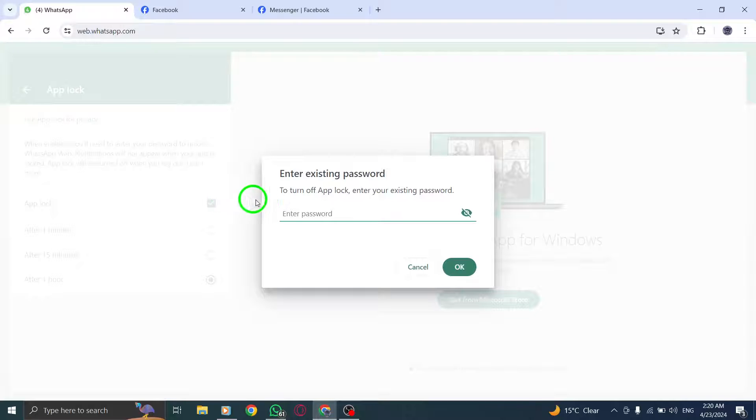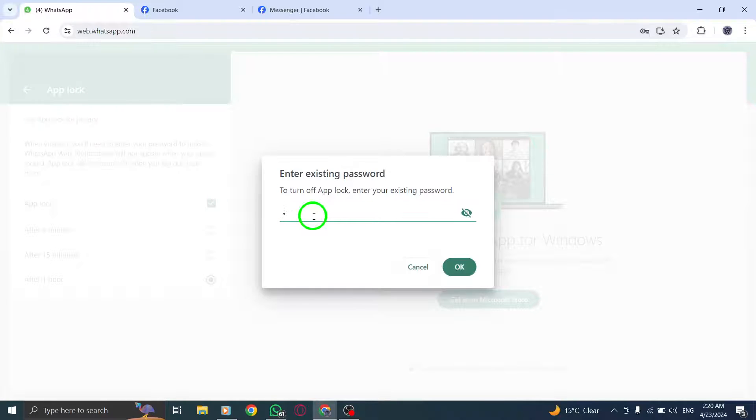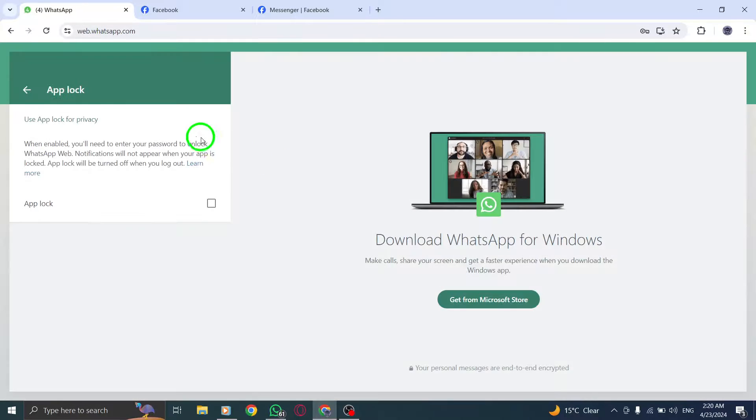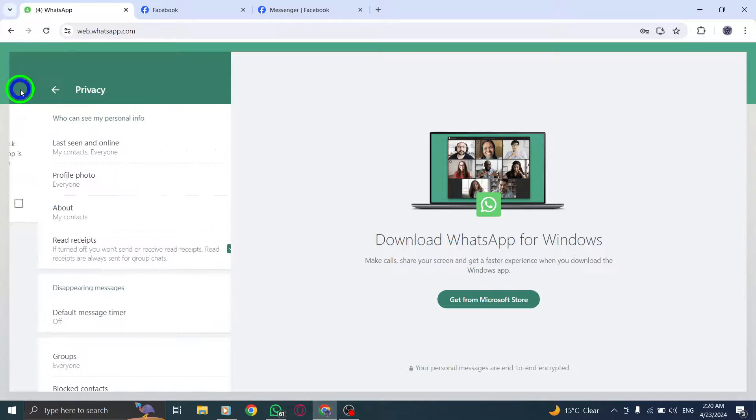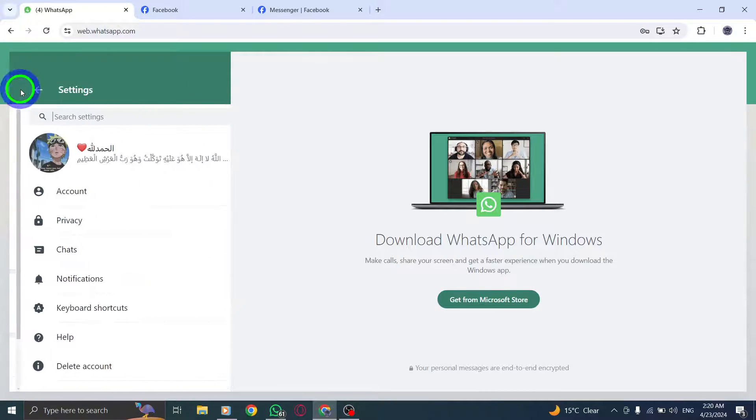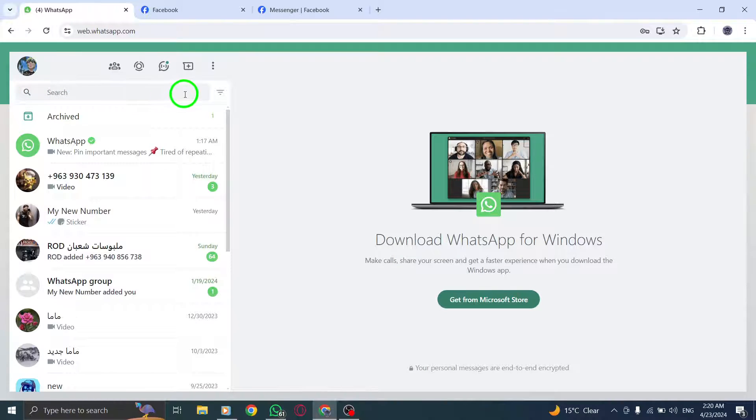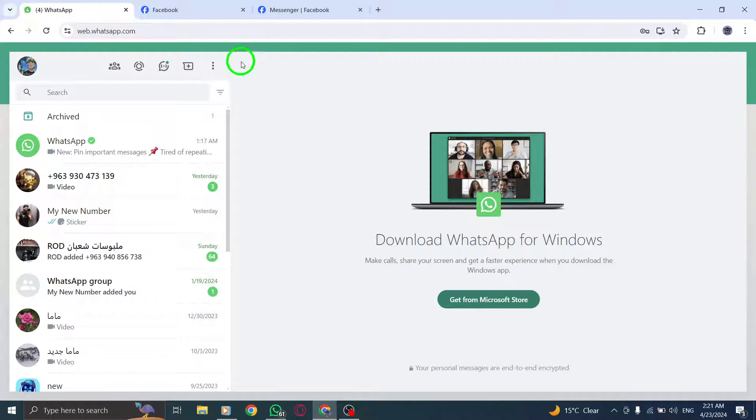After enabling the encrypted backup, you will need to decide how you want to protect it, whether with a password or a 64-digit encryption key. Make your choice, and remember to keep your password or encryption key safe.